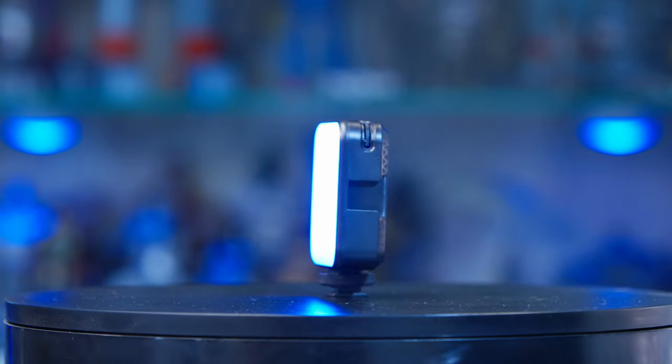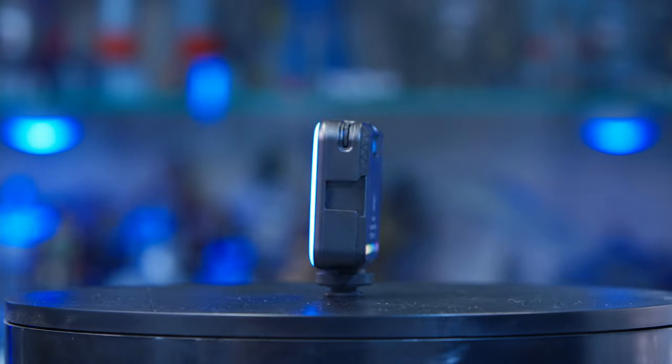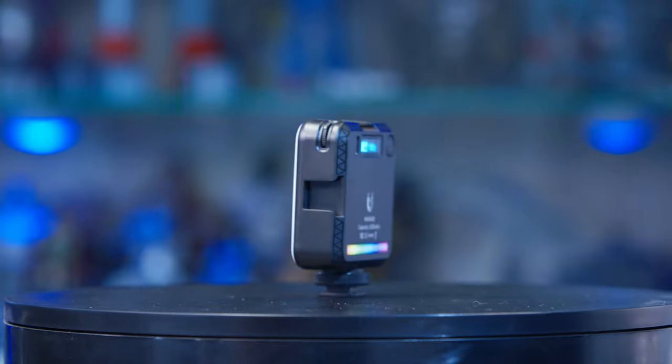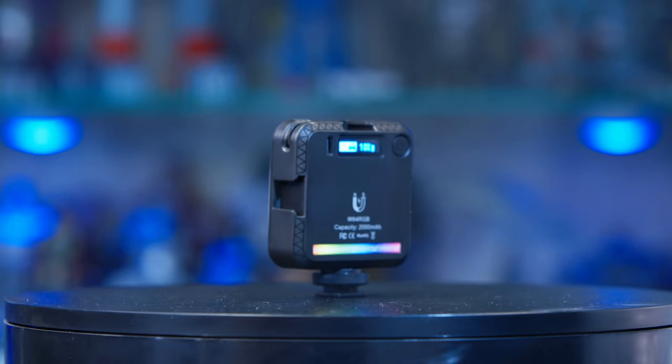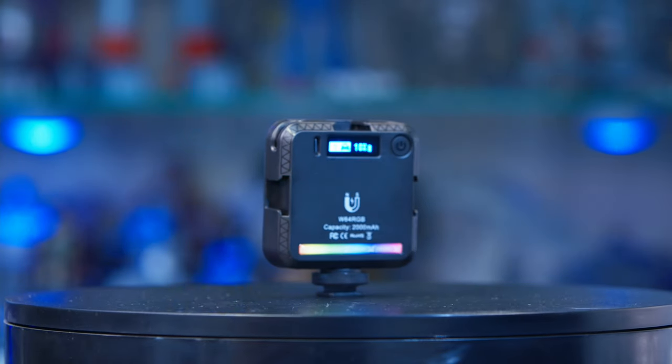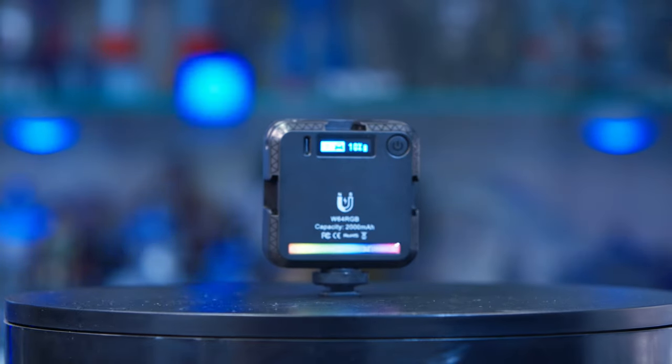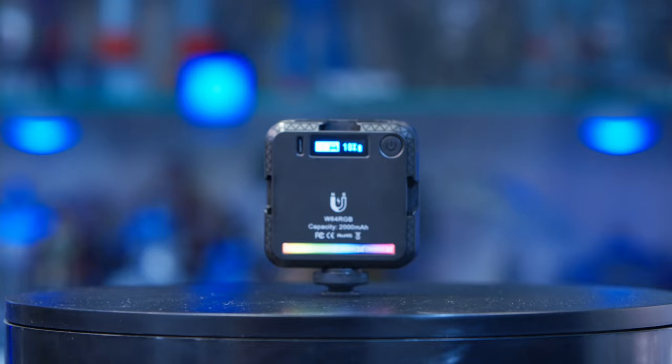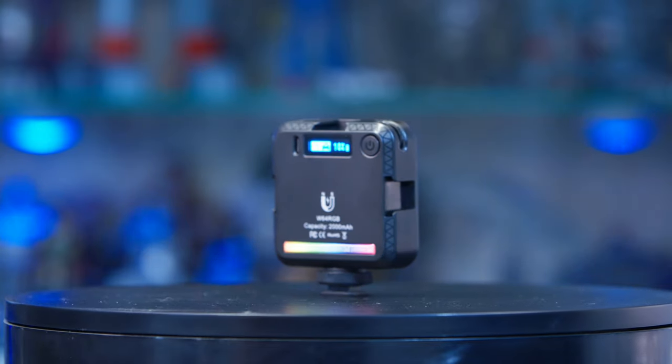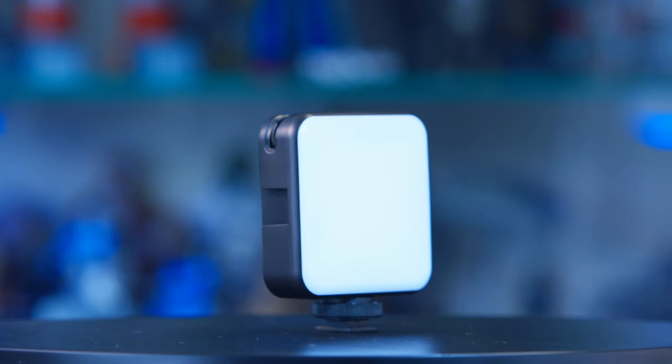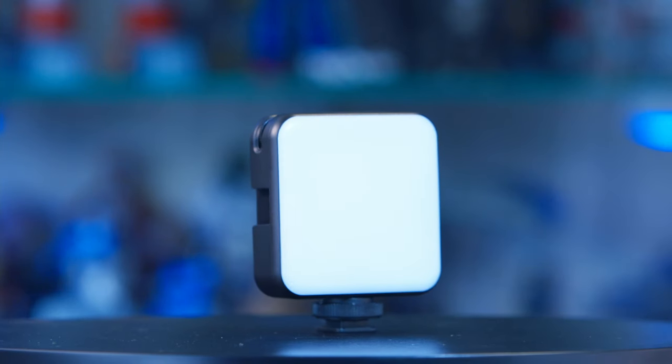I only have one light so I couldn't try that out, but it does appear to lead to many interesting configurations if you have multiple lights. The Digital Photo W64 comes with a USB-C cable for charging.